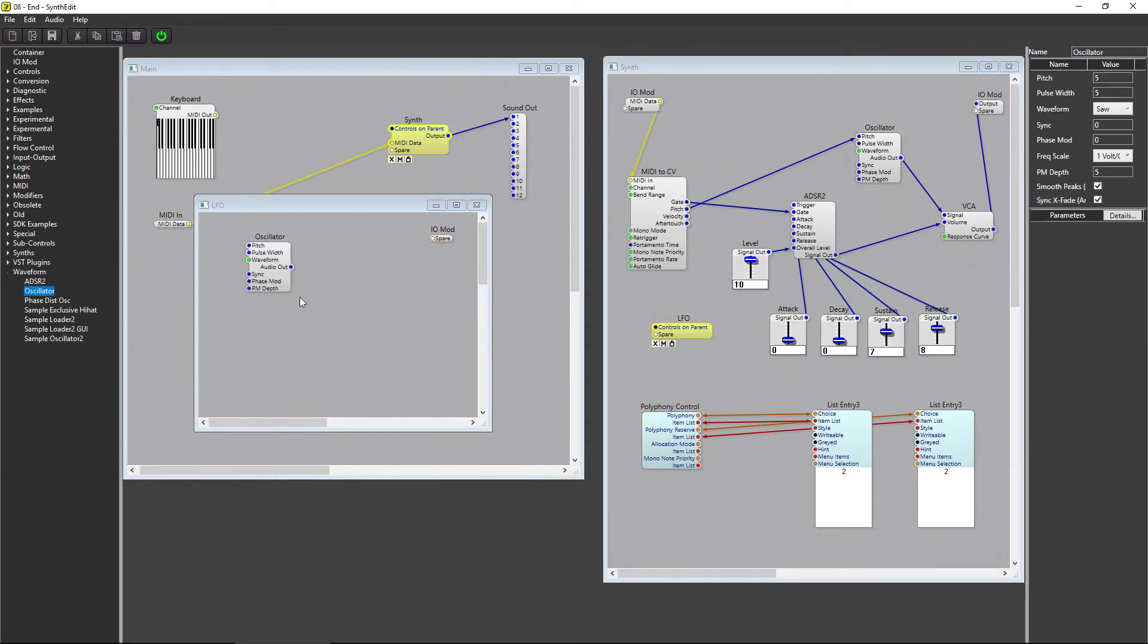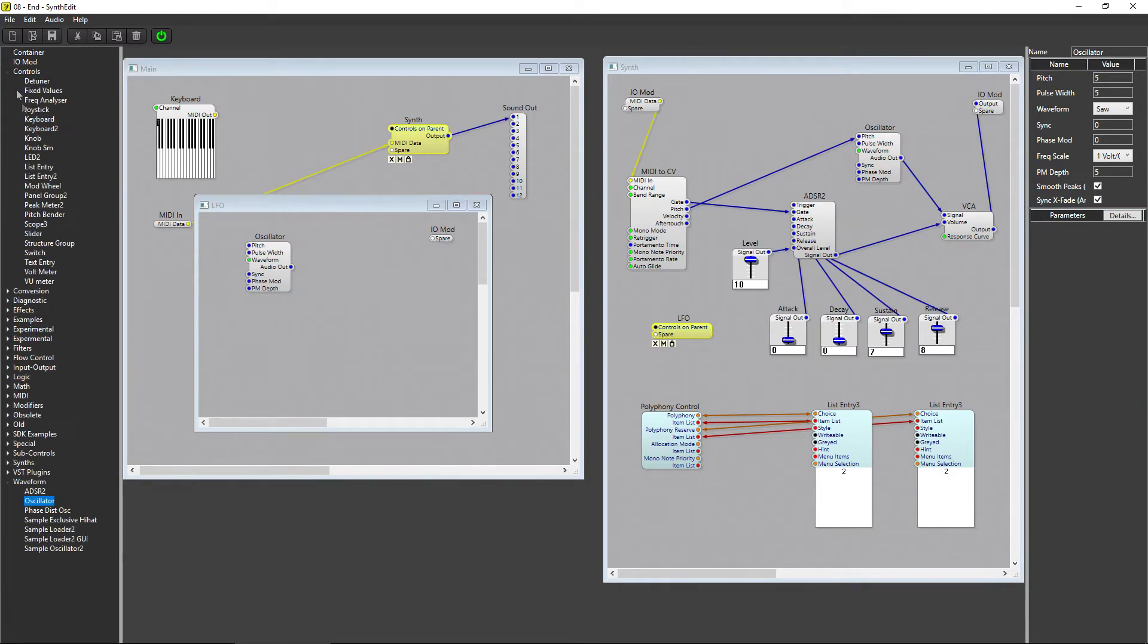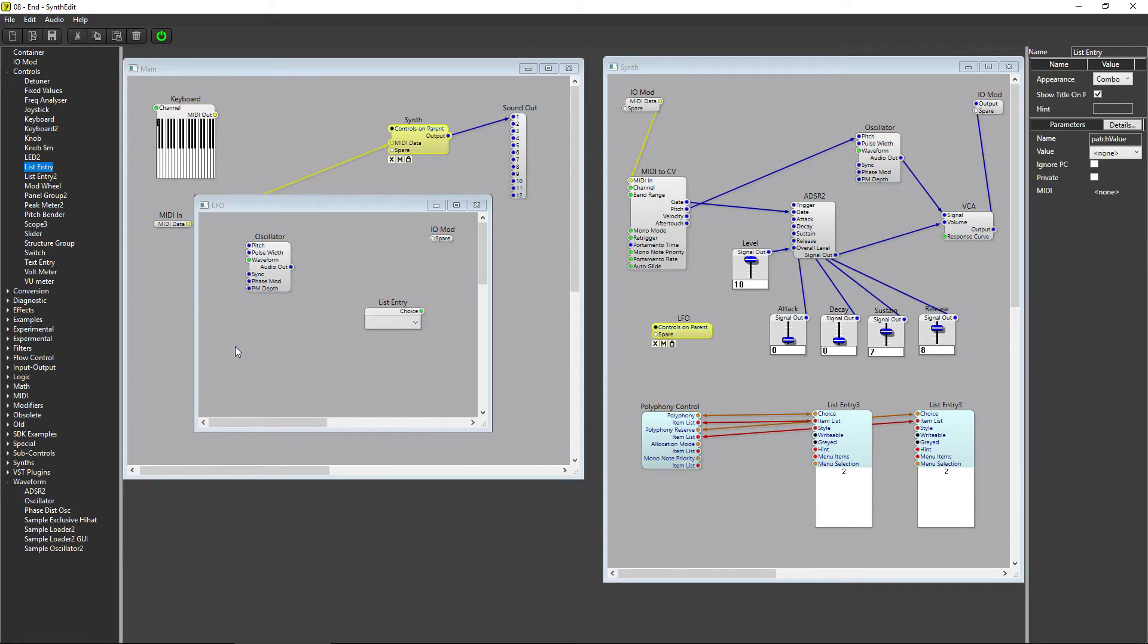We want to be able to select the waveform that the oscillator uses, so we need to add a List Entry module to be able to select it. Go to Controls, select List Entry, and hook it up to the Waveform plug.